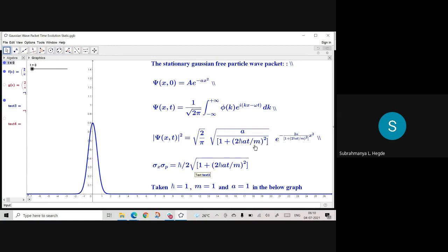If you put t = 0 in the expression, it is purely Gaussian. Even at t > 0 it is Gaussian, but at t = 0 it is purely Gaussian. We say that a Gaussian is a minimum-uncertainty state — we can prove that later. A Gaussian is a minimum-uncertainty wave function.